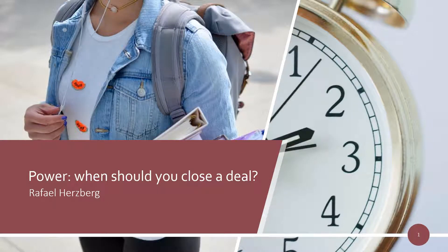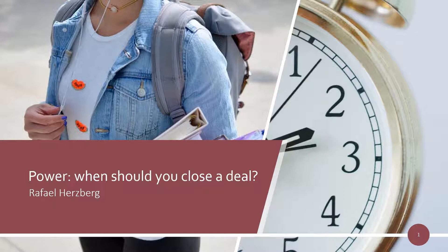Power in Brazil. When should you close a deal? I am Rafael Hertzberg, an energy consultant based in Sao Paulo, Brazil.